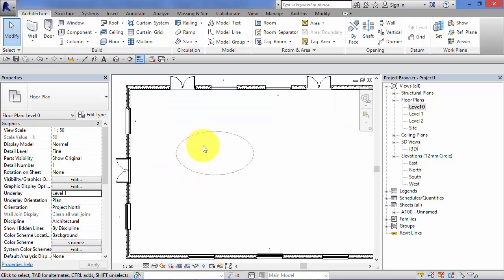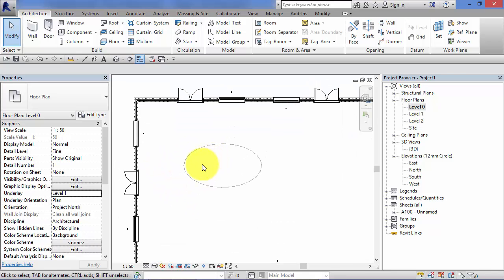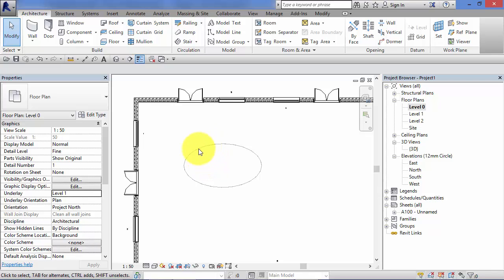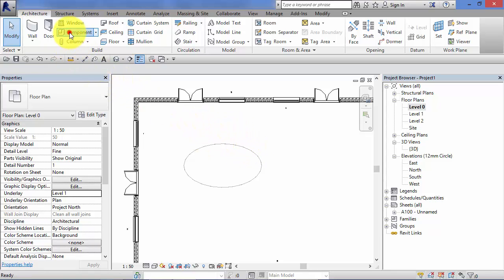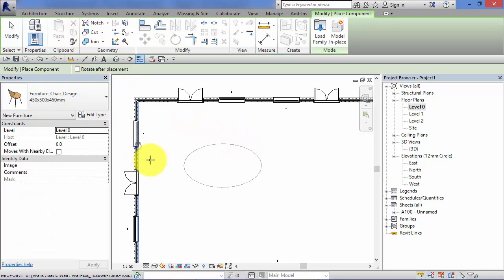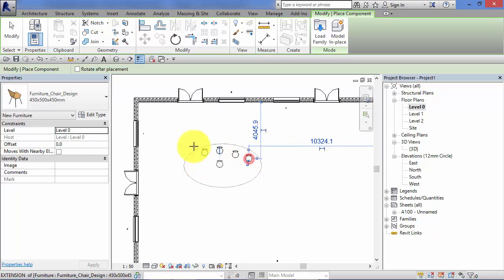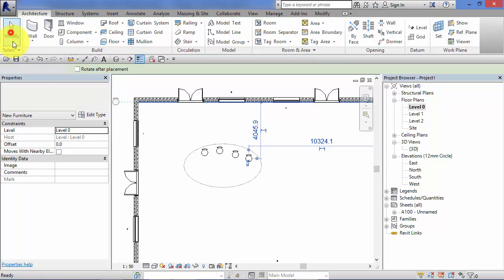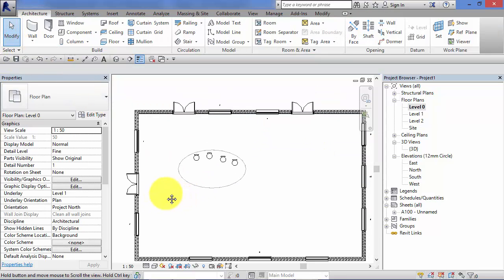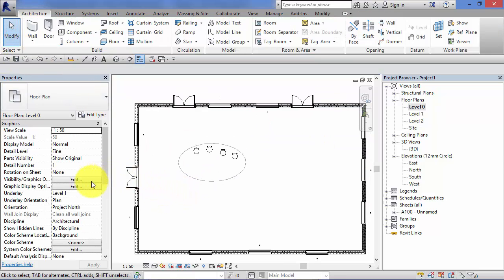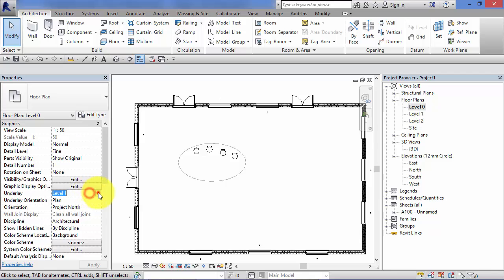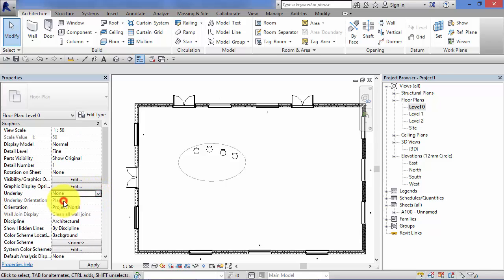Now this could be really useful if you were, for example, wanted to do a reception desk under that light well. Without that underlay feature, it would be difficult to actually determine exactly where that atrium was. But now I've got that ghosted on, I can go to component, let's say do a seating arrangement under that light well. And then when I'm finished, just go back to underlay, put it back to none.